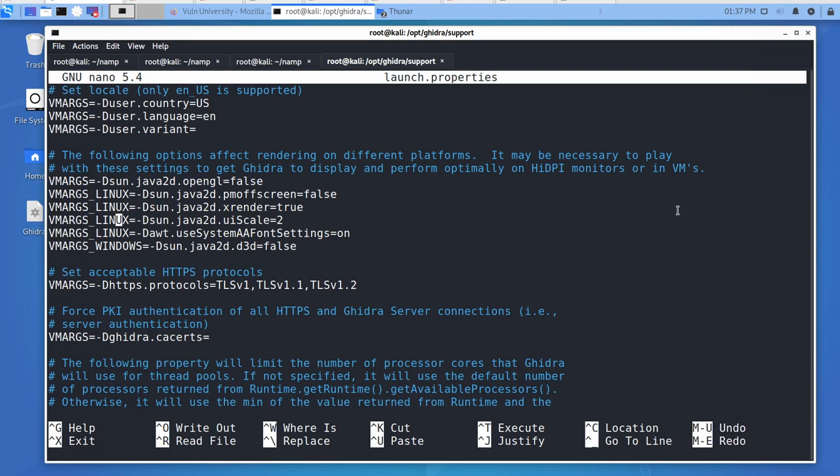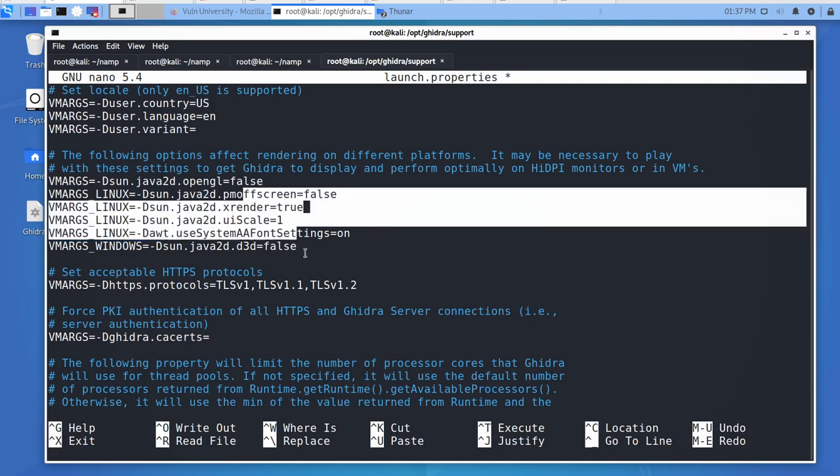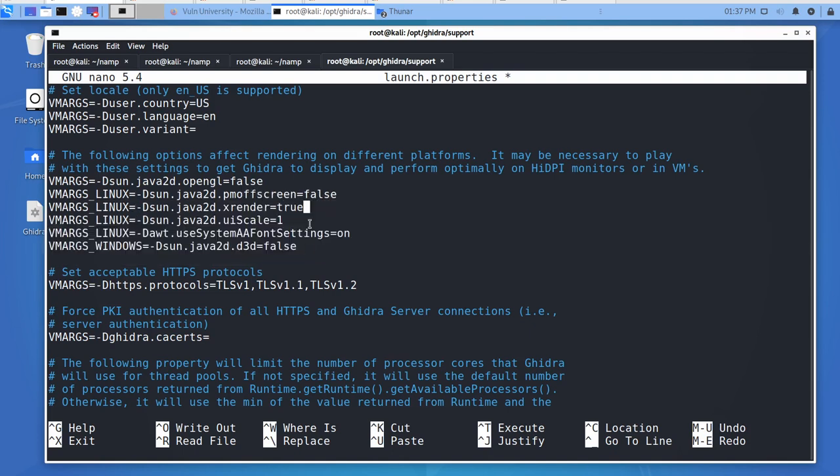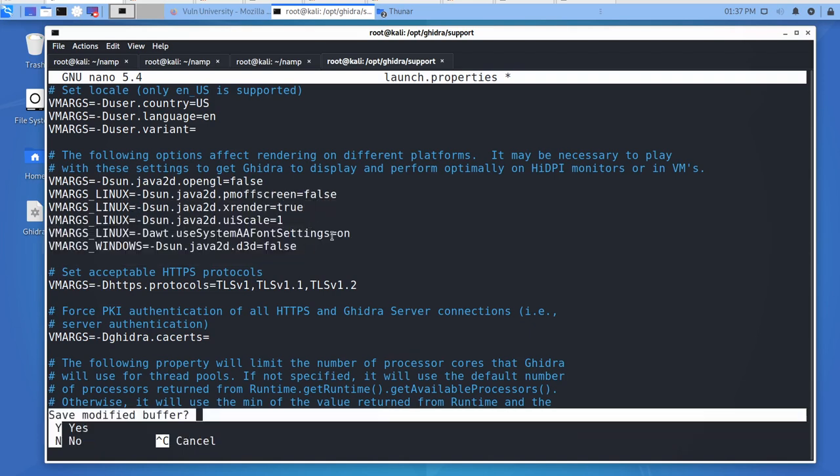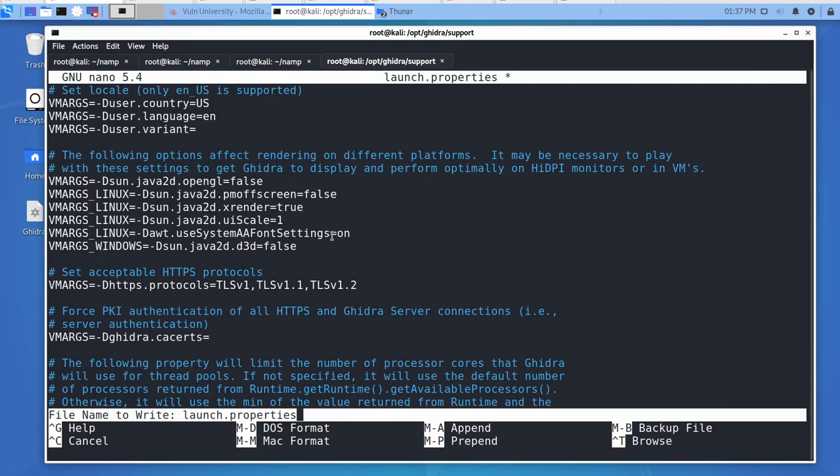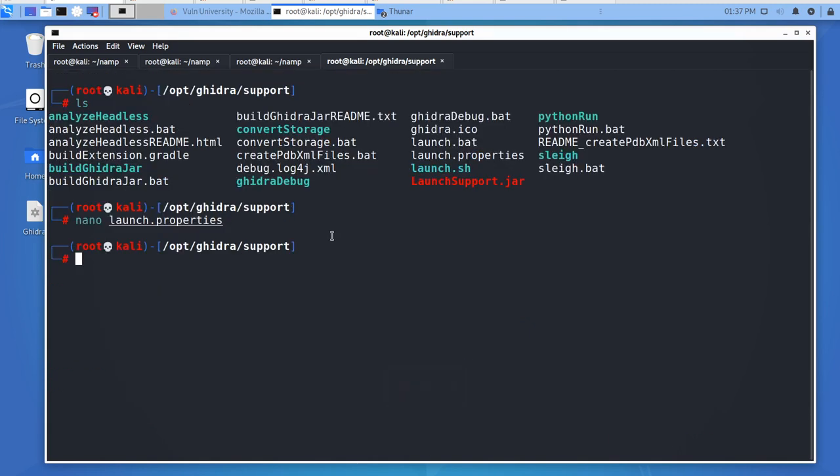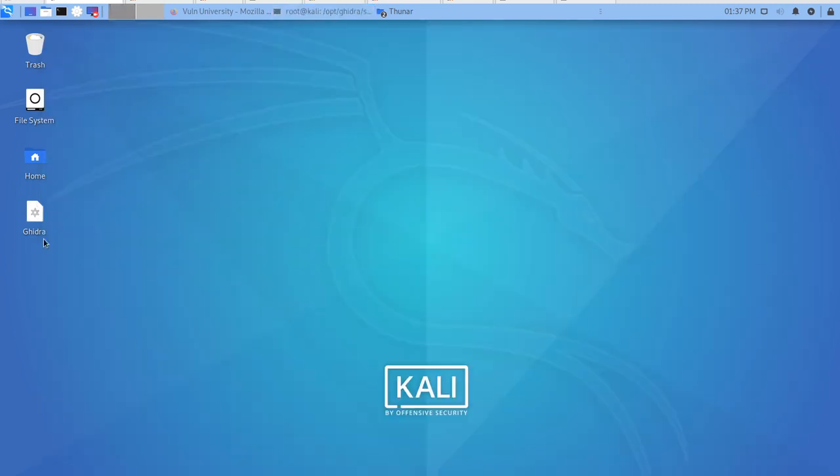I'm on nano. If you use a vi editor, you have to use a different way to change them. You might want to change, for example, Java 2D X render from true to false. You're going to have to play with these four settings to see if it changes anything. I'm going to control X to save it.